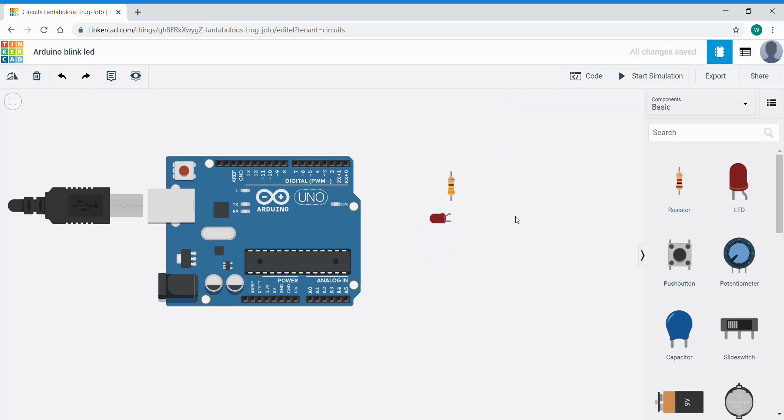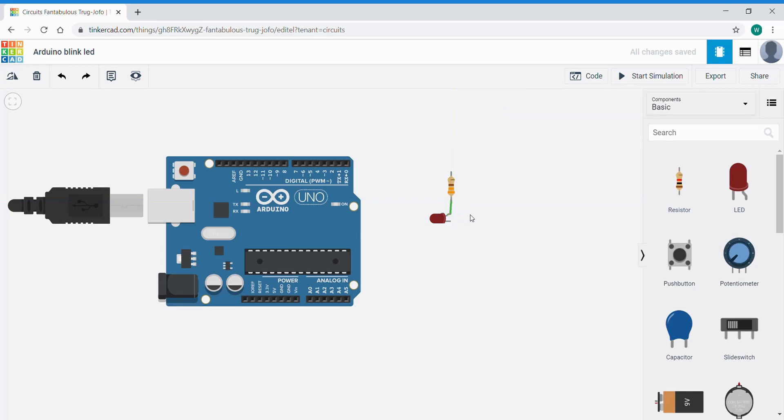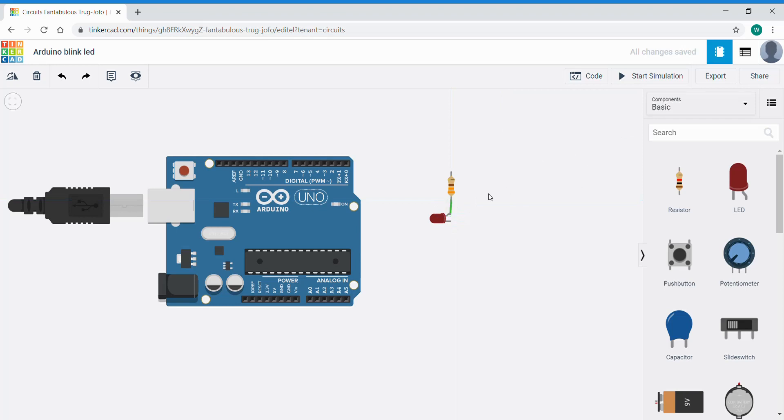Now I want to connect the two up using a wire. If I hover over the resistor, you can see it'll just highlight in red. Left click that, drag across till it highlights the anode of the LED, and then release. And we have a wire there. The default is green. I can change that to a variety of colors. Green is good in this case.